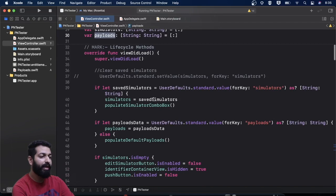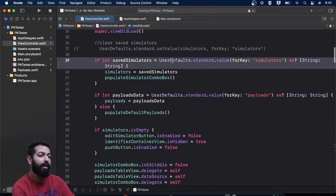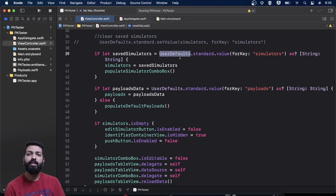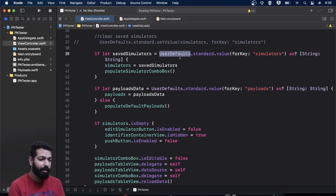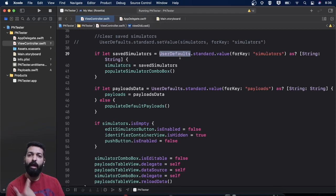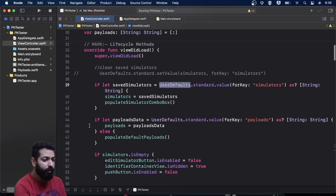Now comes the lifecycle method. In viewDidLoad, the first thing I am doing is fetching the simulators if they are saved in UserDefaults. What we are doing is saving the simulators in UserDefaults — specifically the key-value pair of the name of the simulator and the identifier of the simulator as a dictionary. So whenever the user adds a simulator, we take the name and identifier as input, save them in UserDefaults, and accordingly update our NS combo box.